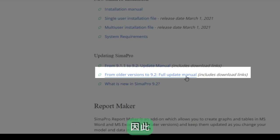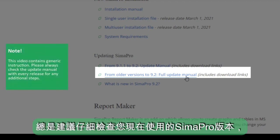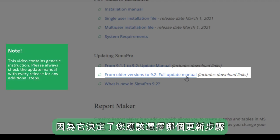Therefore, it's always recommended to double check which SimaPro version you are currently using since it determines which update instruction you should choose.